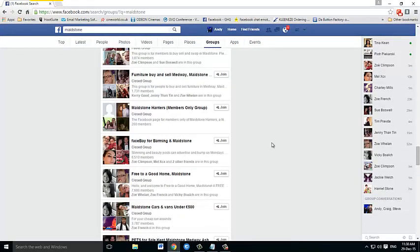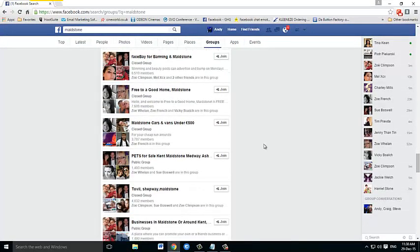Another place you need to be careful of — and not post to — are sites like ones that say 'free to a good home' or another one called Free Bay, where the people in these particular groups are more interested in swapping or just giving items away. If you're posting items in there saying you're going to advertise something for £10, £15, £20, whatever it is, you're probably not going to go down too well. So make sure you keep to on-topic groups, but it shouldn't take you that long to get a few groups together so you can start posting to them.